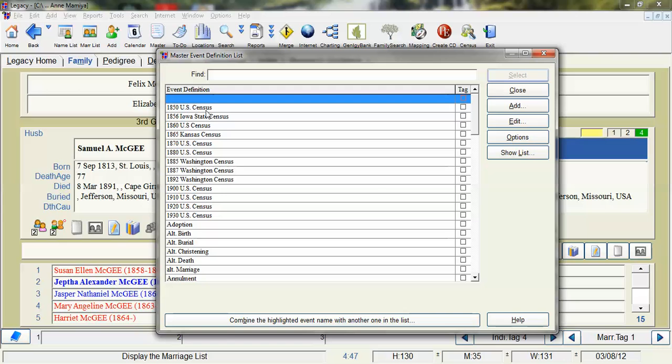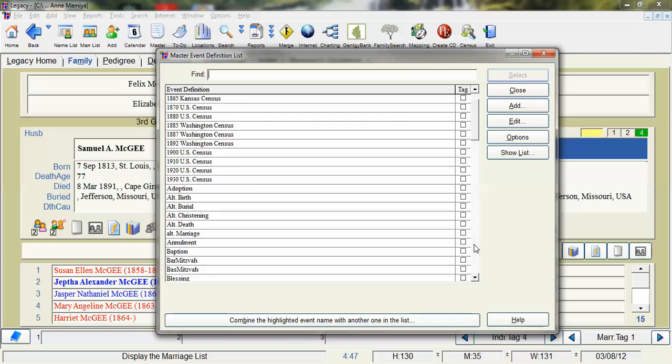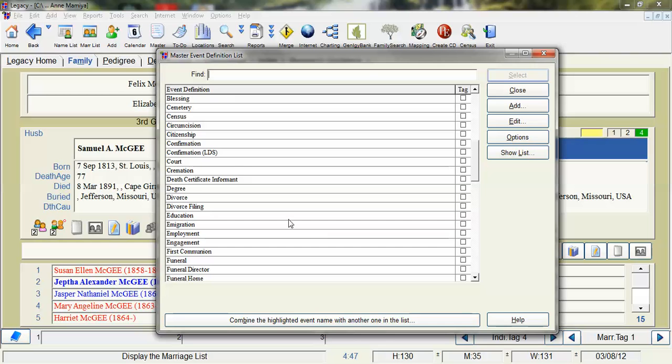I've got the 1850 US Census, 1856 Iowa State Census and I've put them with the year first just so they're chronological and that works for me. What came with legacy is a census event.